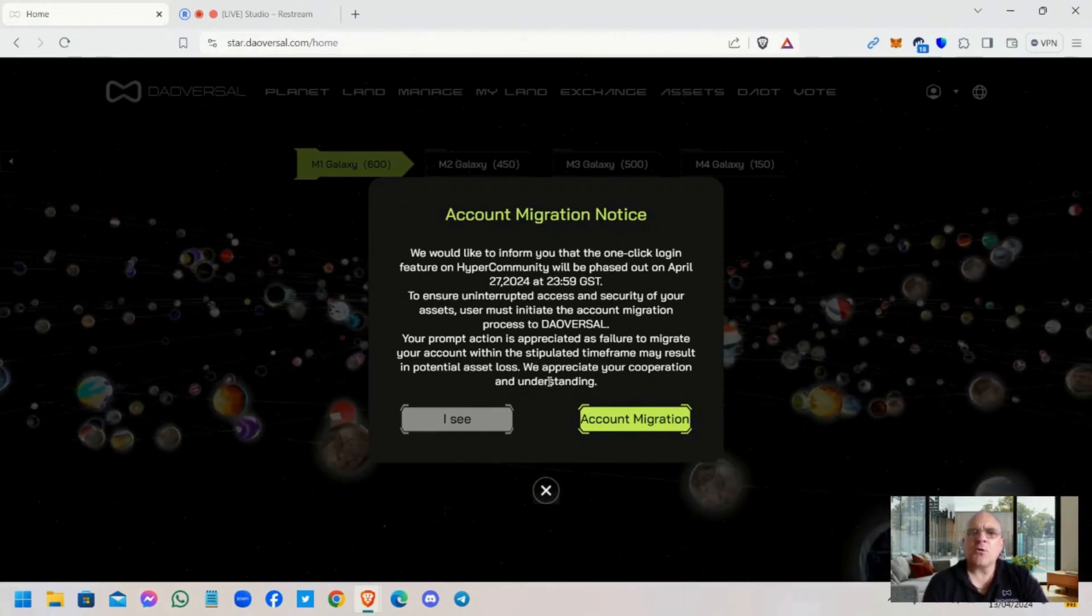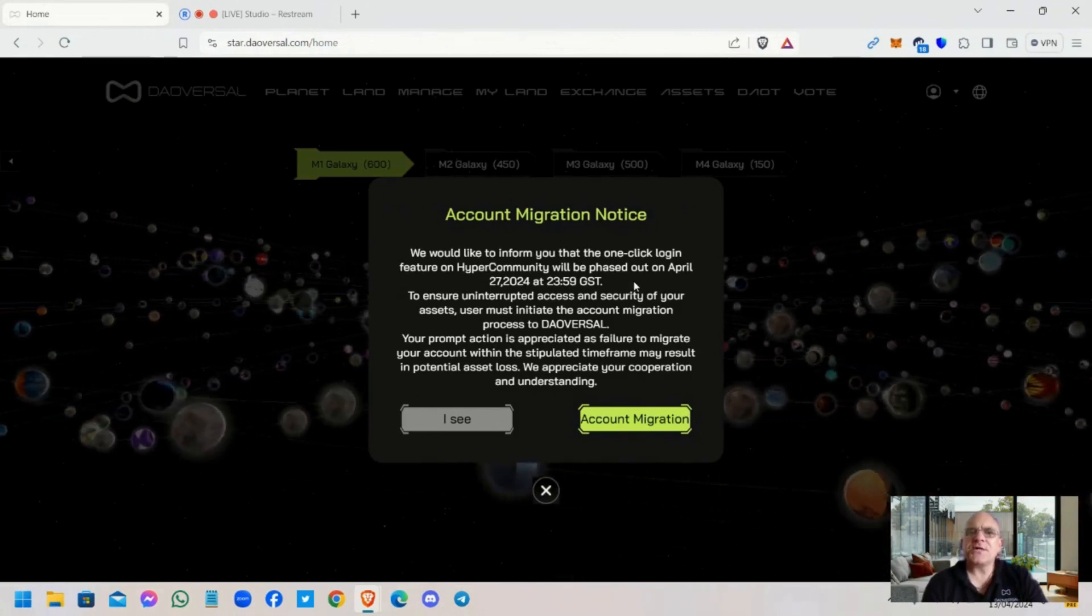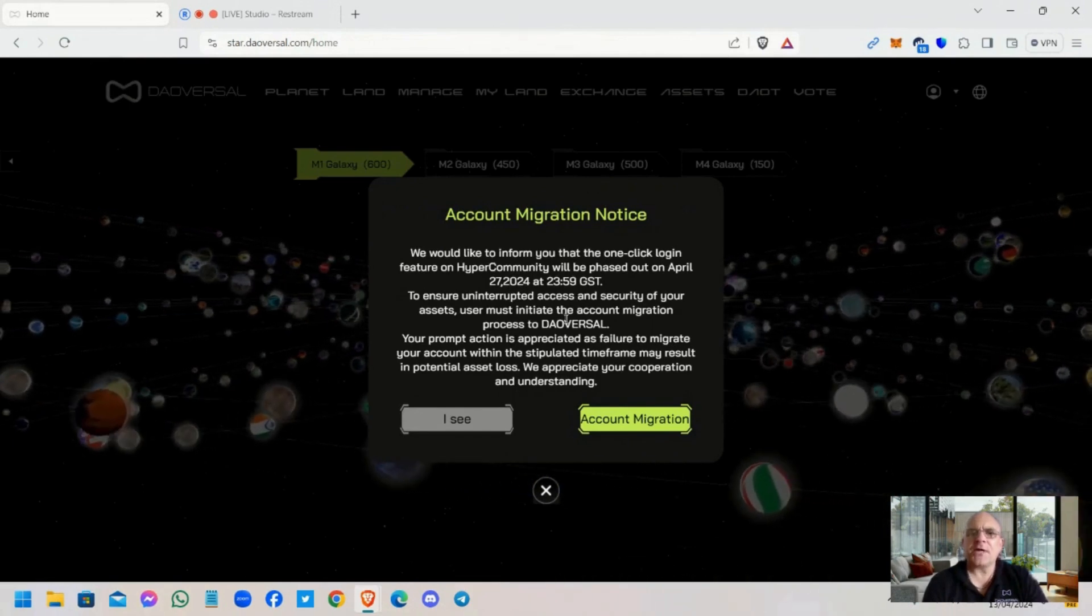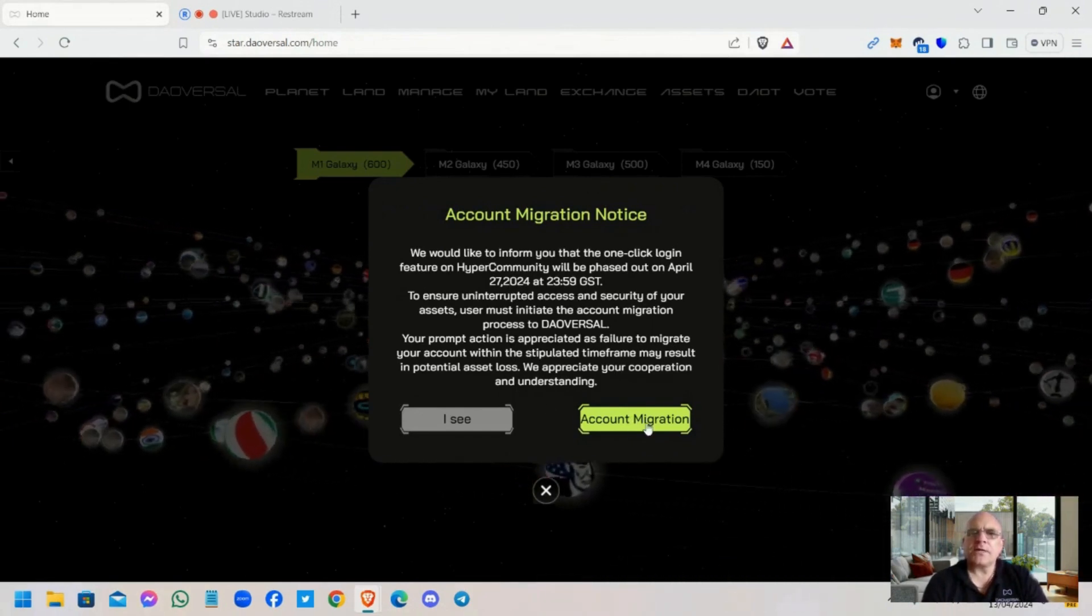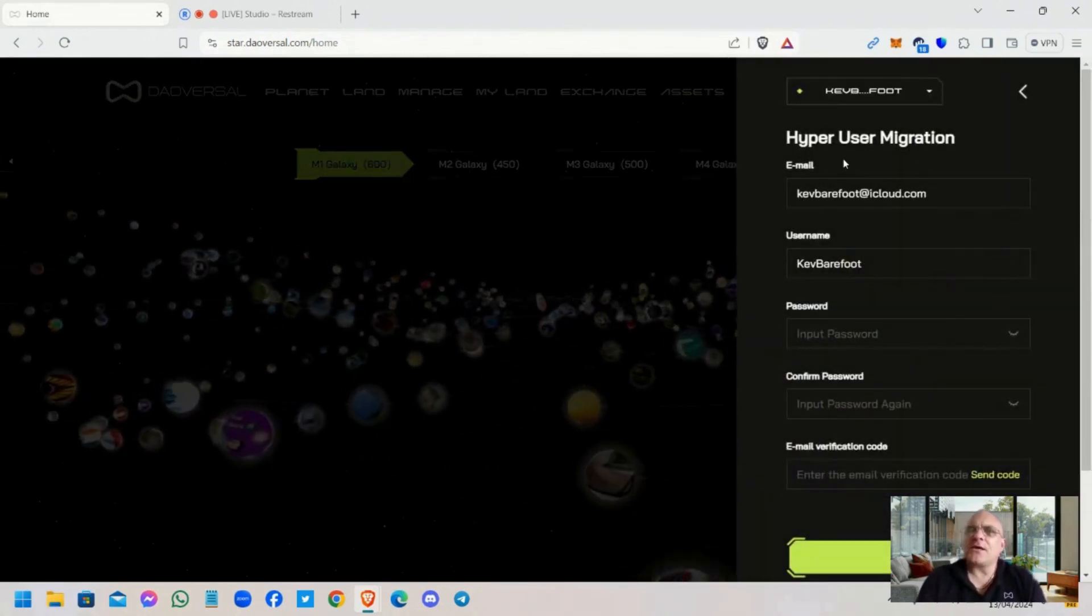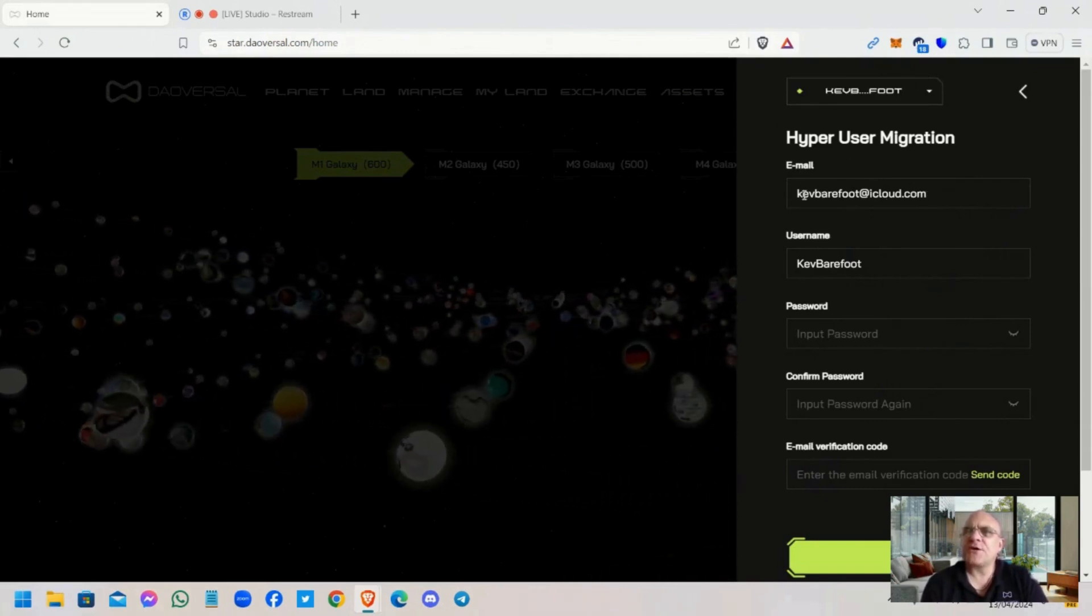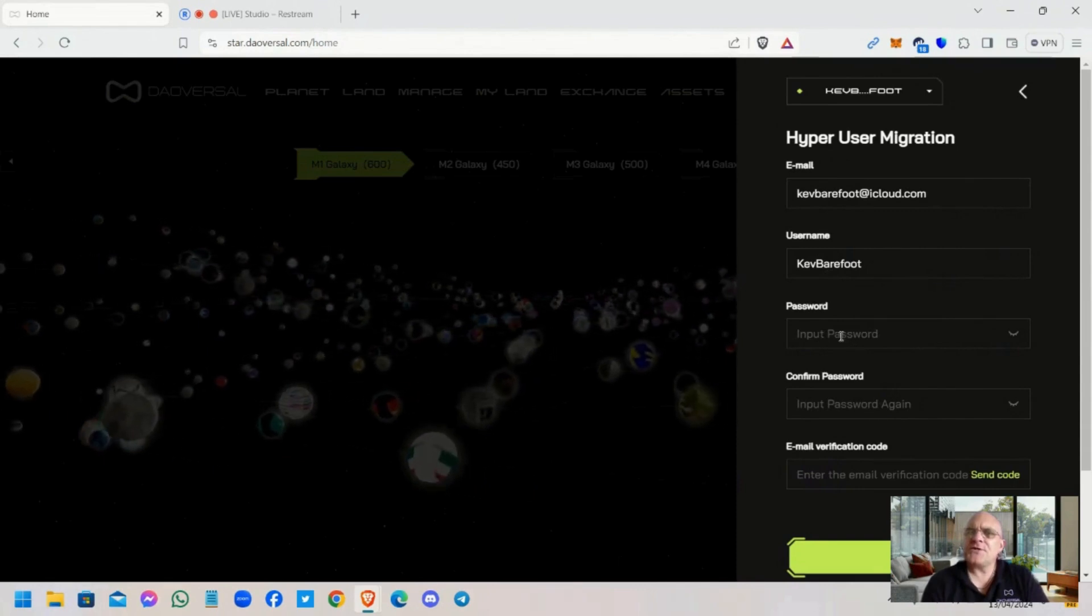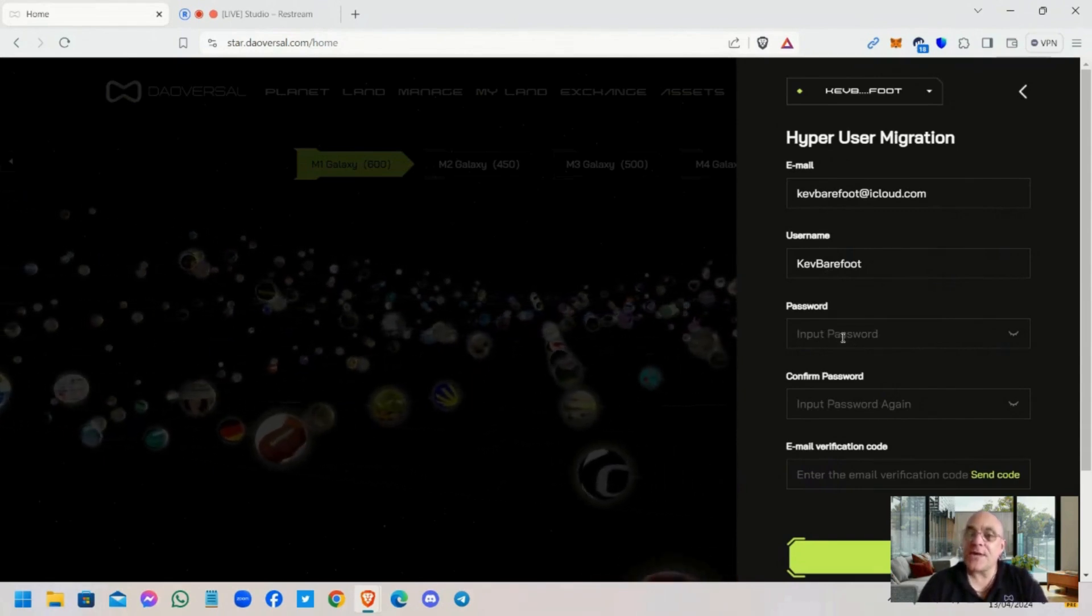So this needs to be actioned before the 27th of April at midnight. Click on account migration and up pops your details. The email is the one that's registered to that account, your username, and this is where you can put in your password. You can use the same password.